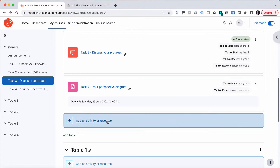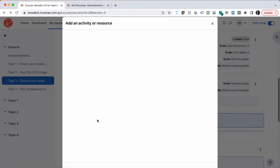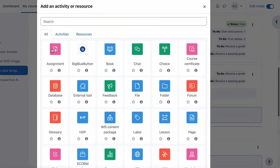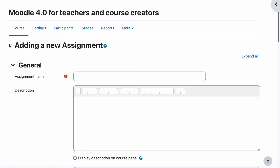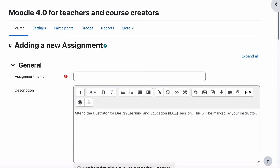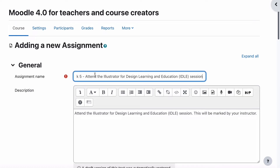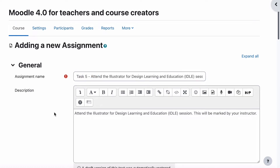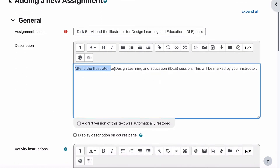Let's start by setting up an assignment. Make sure editing mode is on. Select Add, add an assignment. This is task number five — our fifth assignment or fifth activity. All they have to do is attend the Illustrator for Design, Learning and Education IDLE session.